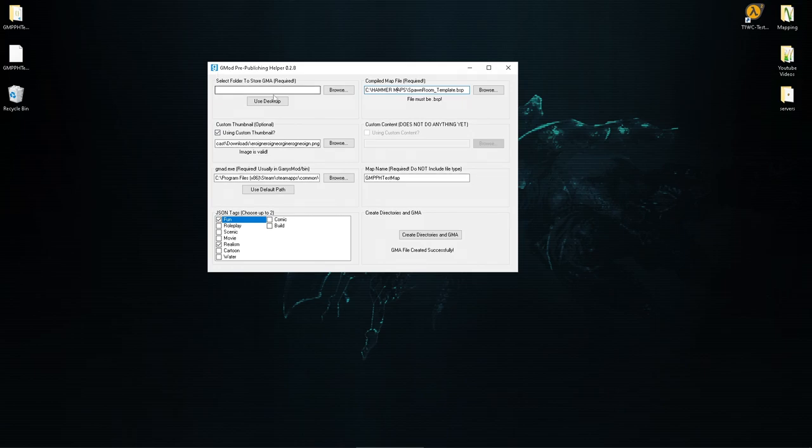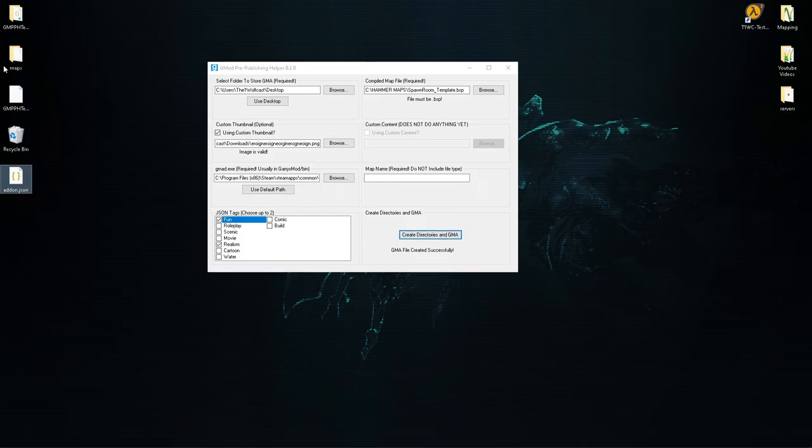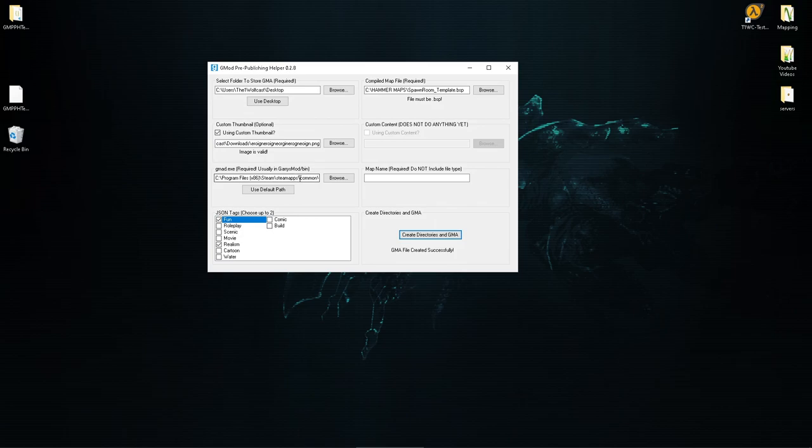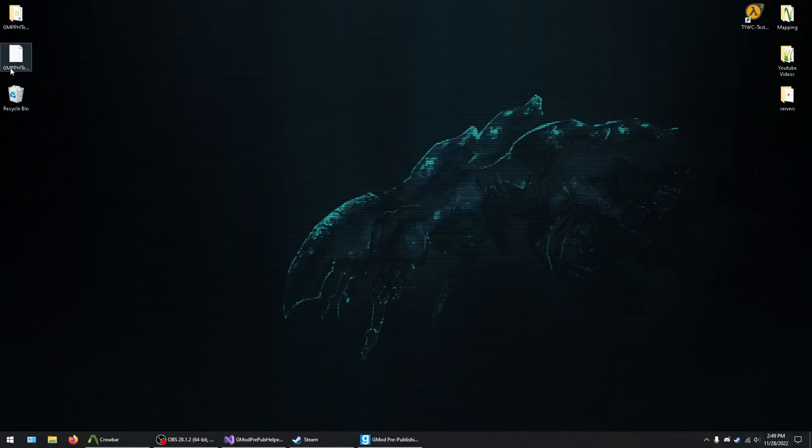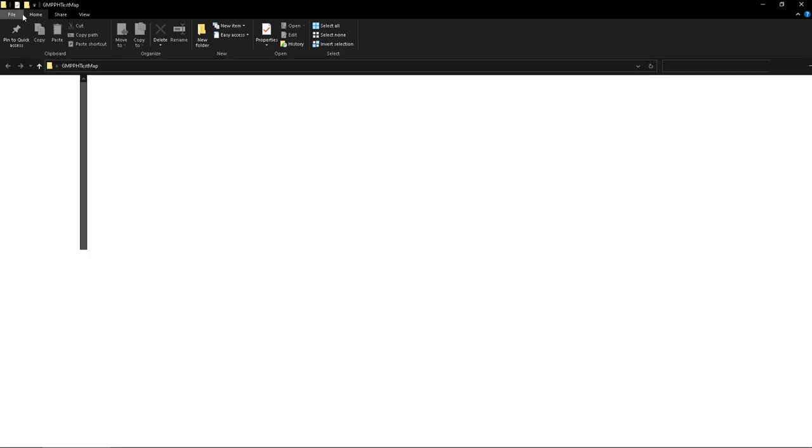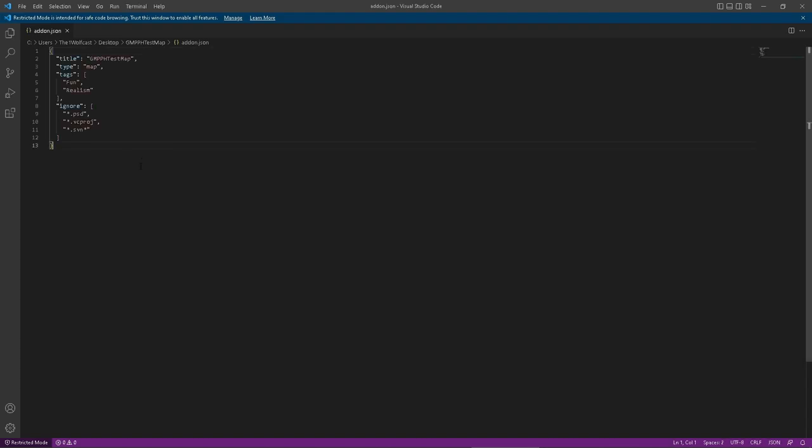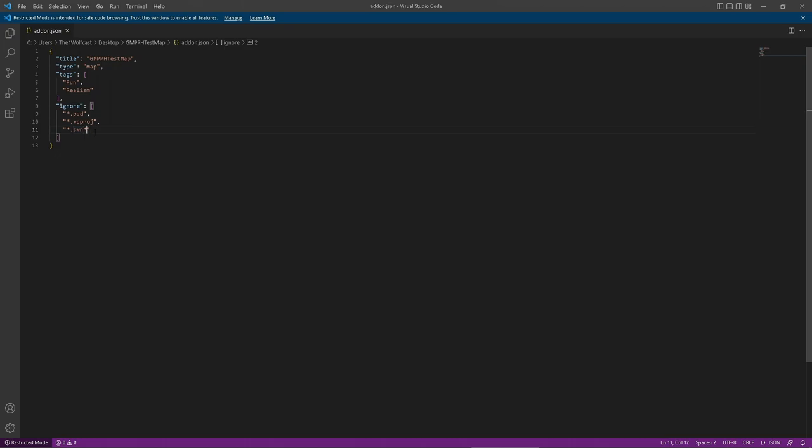All right, let's just ignore that. If you have something that's empty, it is supposed to tell you that you know you have a bug, it'll tell you that like a directory is invalid or something. I was not expecting that. Anyways, once you have that GMA file done, let's actually go ahead and open up addon.json so you can see everything in it. Fun, realism, it's there, thank god. There's just like this ignore thing, I'm not sure what any of these file types are.